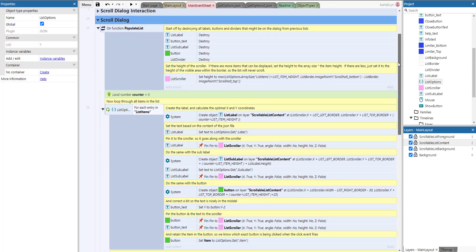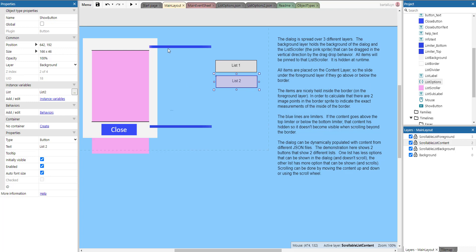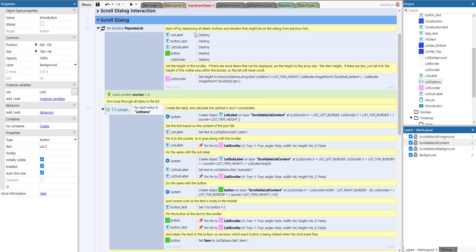There is also a hide scroll dialog function which simply makes those layers invisible and deactivates the group. That's also called on start of layout so the scroll dialog isn't visible when the game starts. In the populate list function, we start by deleting all the labels, buttons, button text, and dividers. We do this because if we have multiple buttons and open a different list, the old labels and buttons need to be destroyed first.